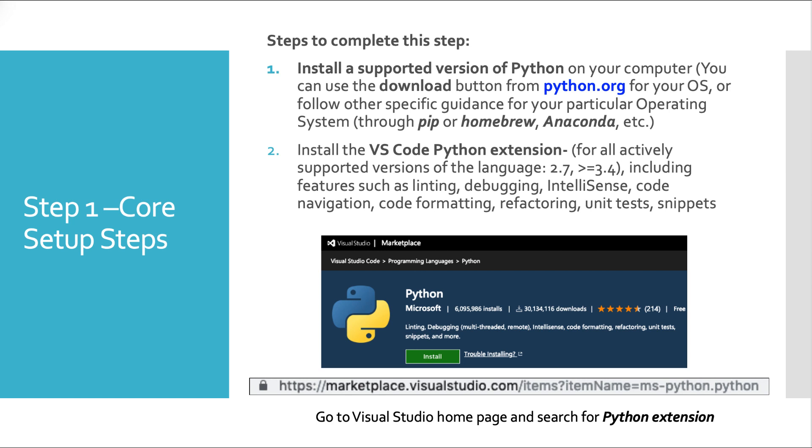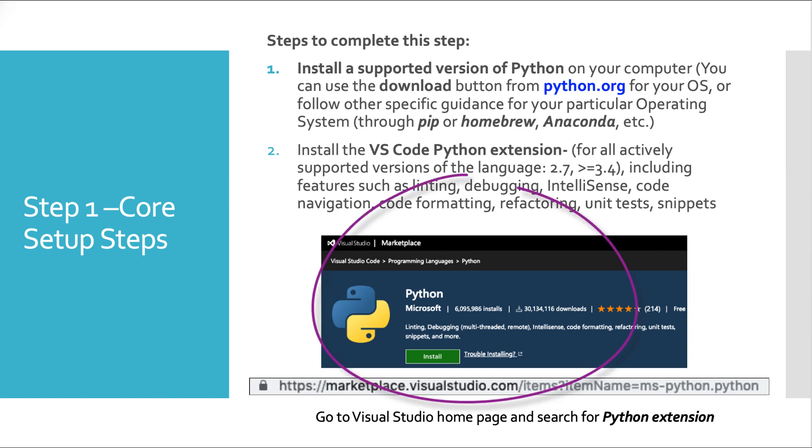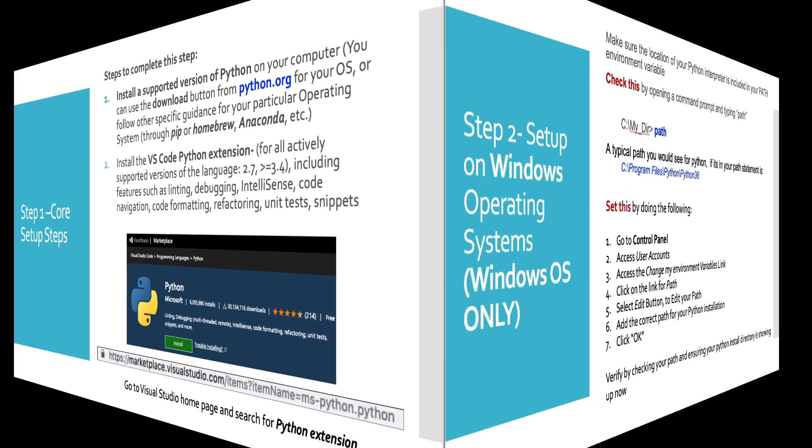Then we have to install Visual Studio Code Python Extension. You can simply go to the Visual Studio homepage and search for Python Extension. And once you do that, it'll look just like I showed you here with this big green install button. Hit that and you're off and running.